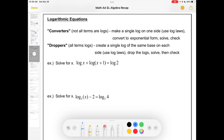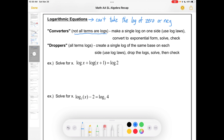Now that we've dealt with an exponential equation, let's take a look at a logarithmic equation. Let's remember one of our rules about logarithms: we can't take the log of 0 or a negative number. So whenever we find a solution to a logarithmic equation, we've got to make sure that it does not break these laws. I like to think about logarithmic equations in two different forms — ones that I call converters, which are ones where not all the terms are logs. You make a single log on one side, then you convert to exponential form, solve, and then check.